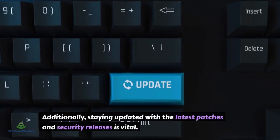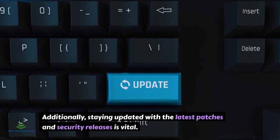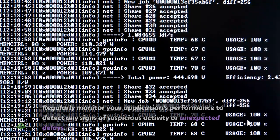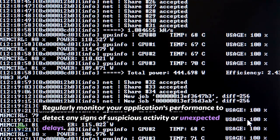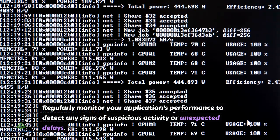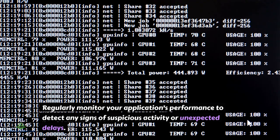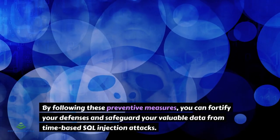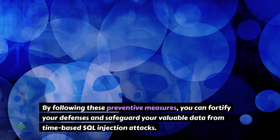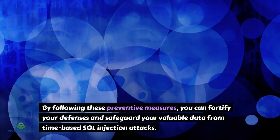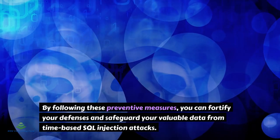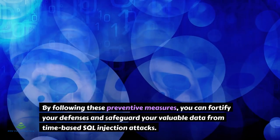Additionally, staying updated with the latest patches and security releases is vital. Regularly monitor your application's performance to detect any signs of suspicious activity or unexpected delays. By following these preventive measures, you can fortify your defenses and safeguard your valuable data from time-based SQL injection attacks.